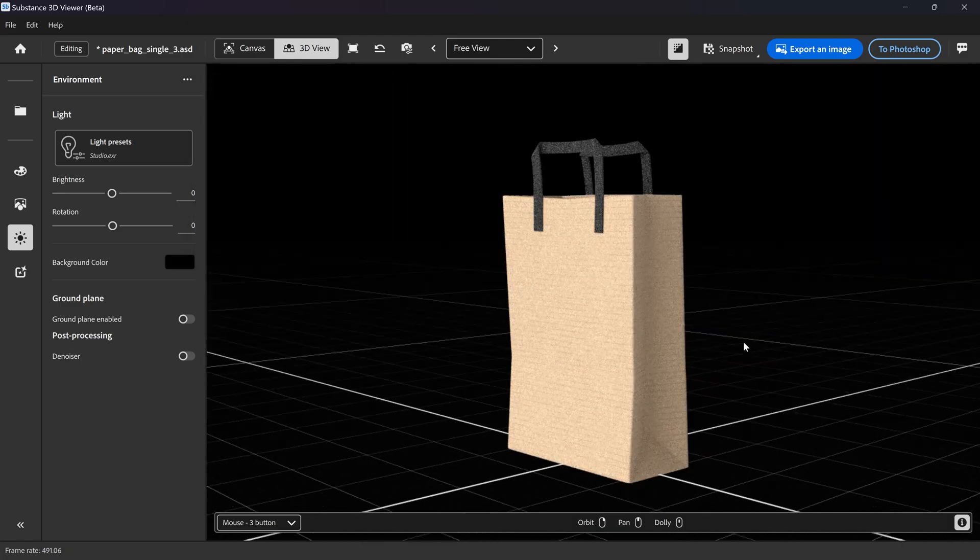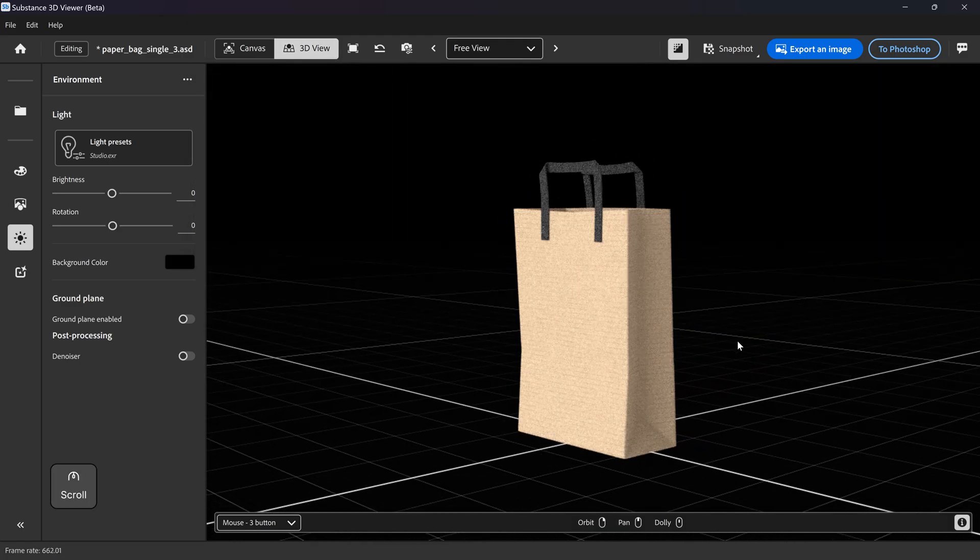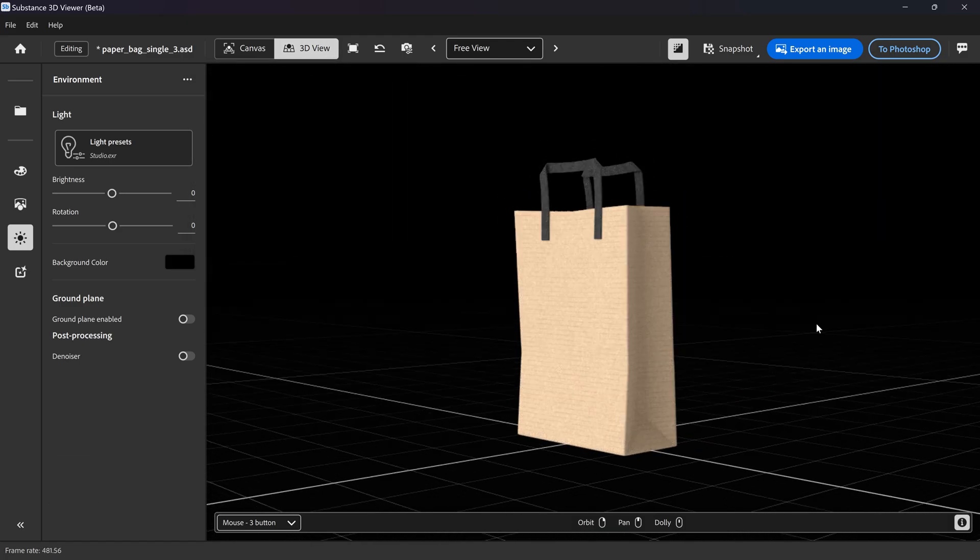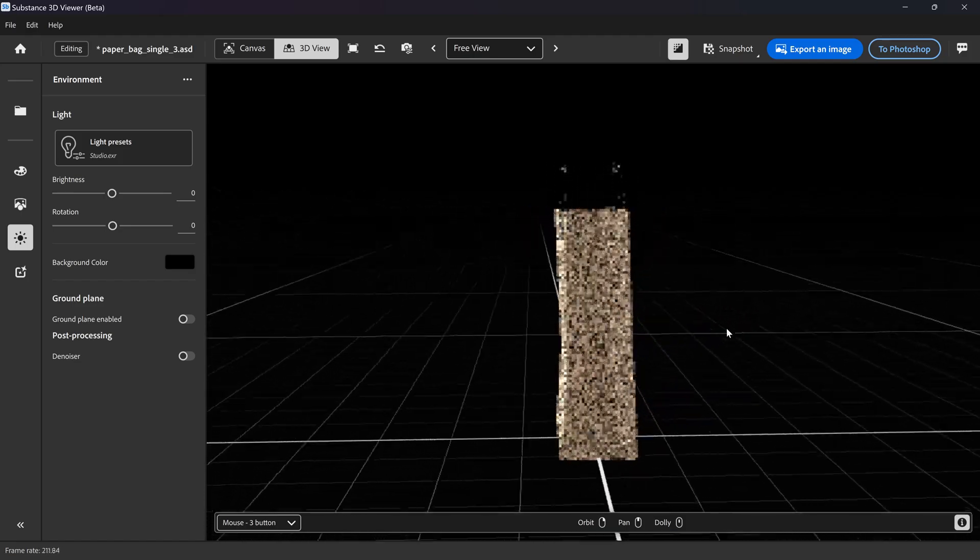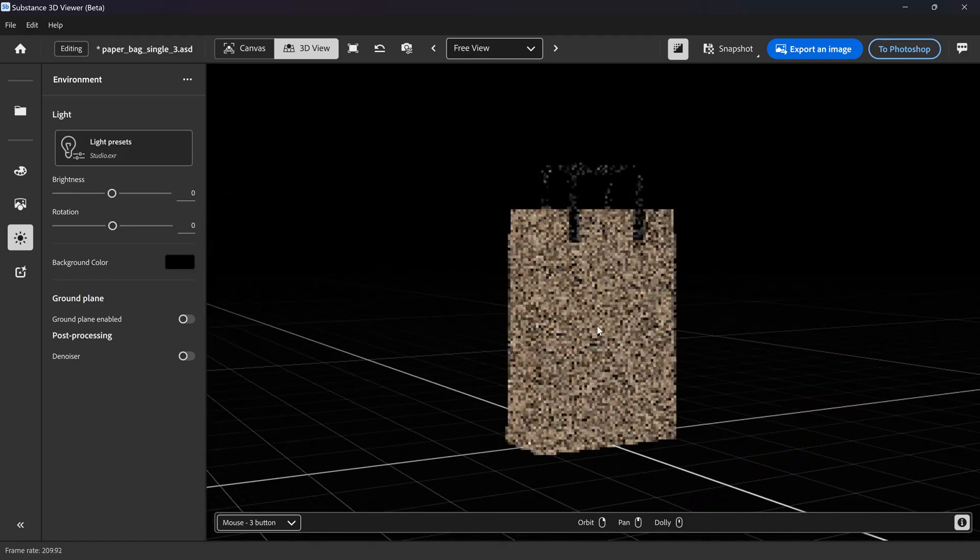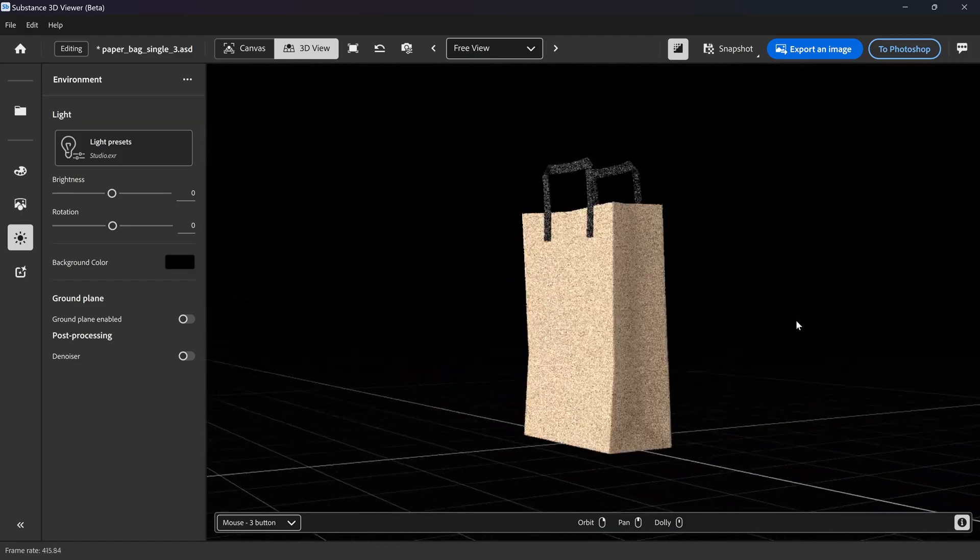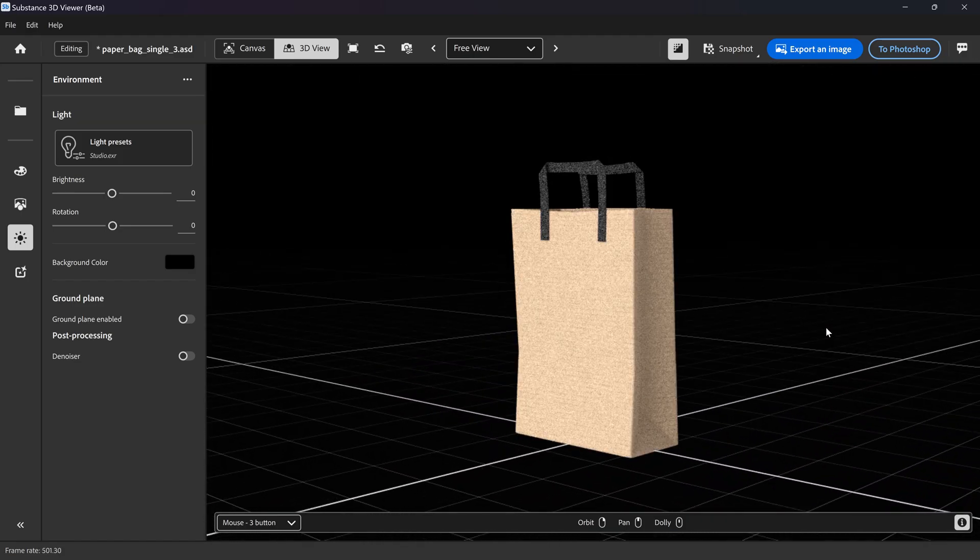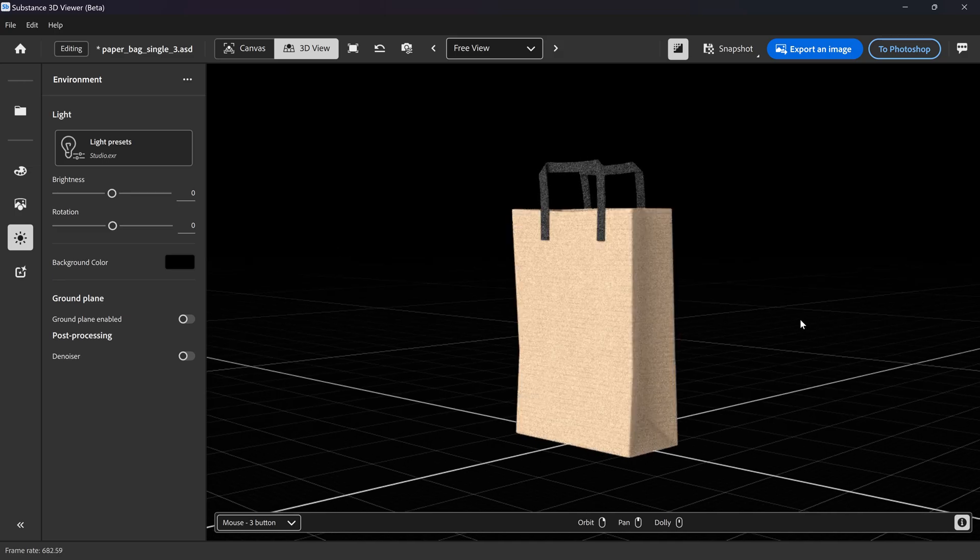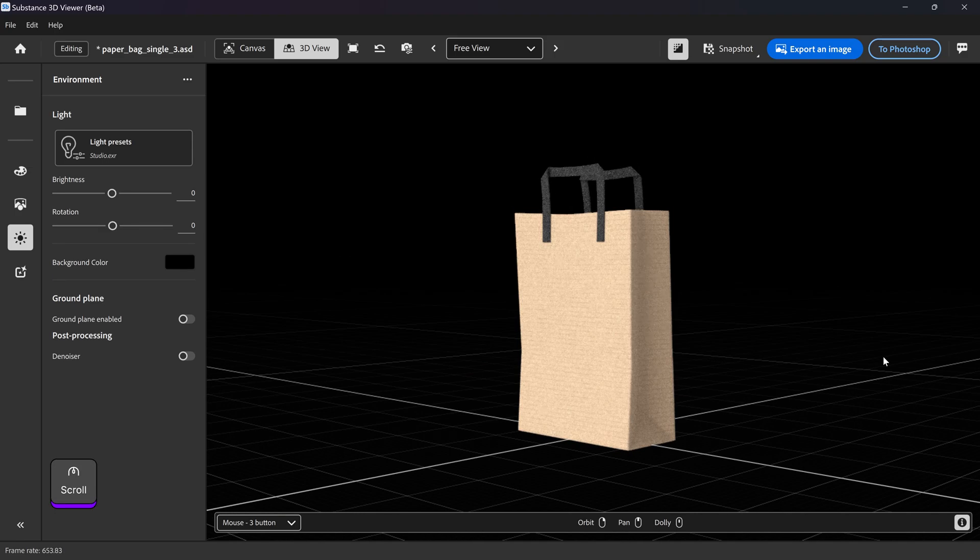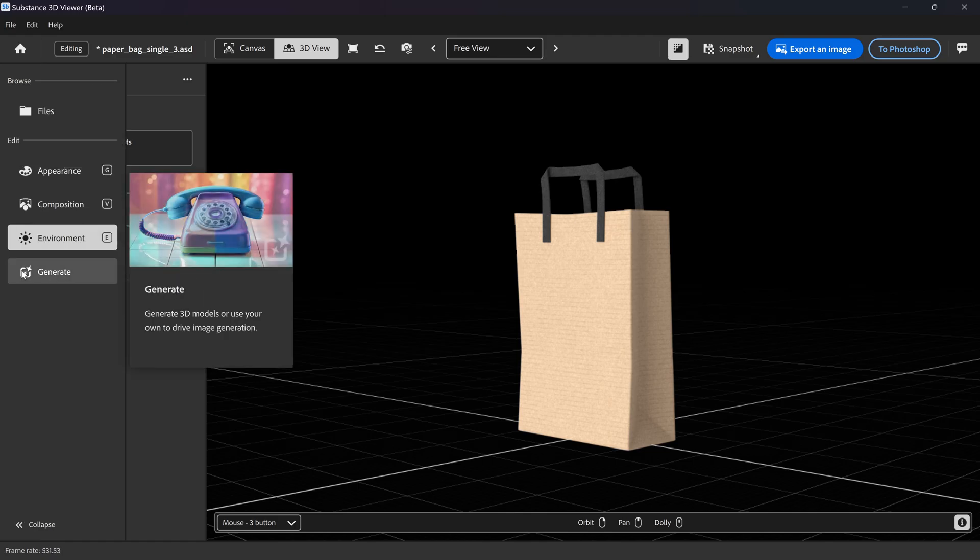Once you're in here, we're just going to zoom out a little bit. You want to get yourself the correct angle that you're looking for the overall image to be. So I want it to look like this. And then once you're happy with it, we're going to go down to the generate at the bottom.